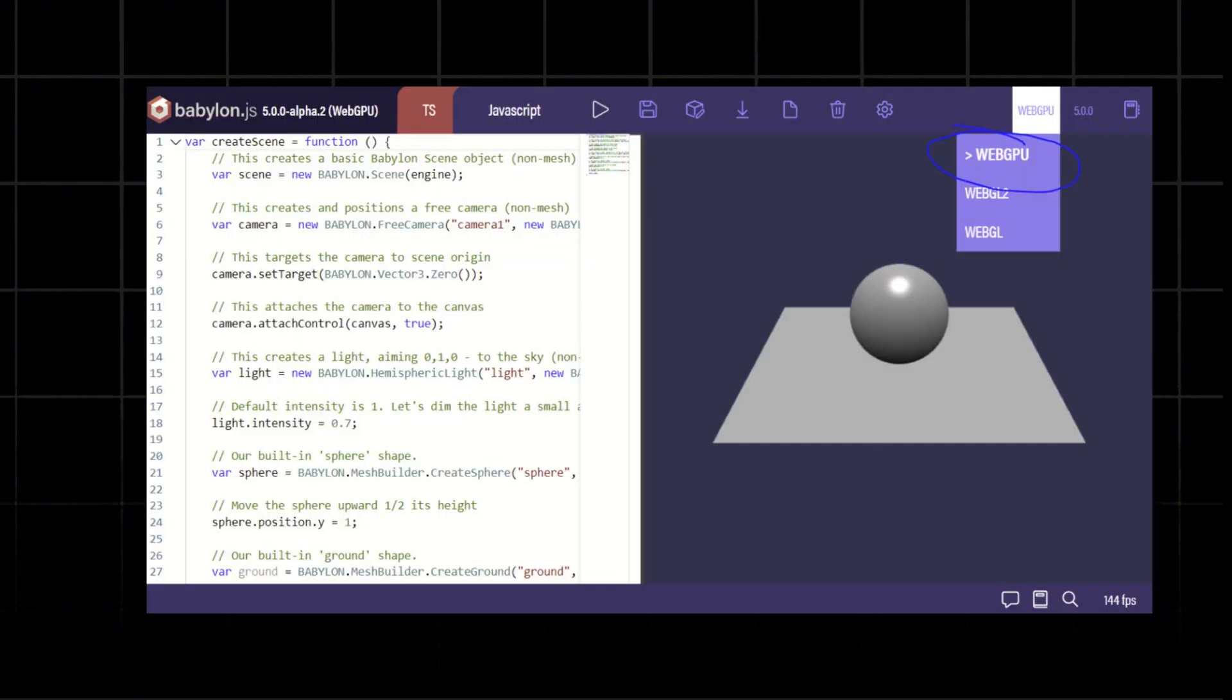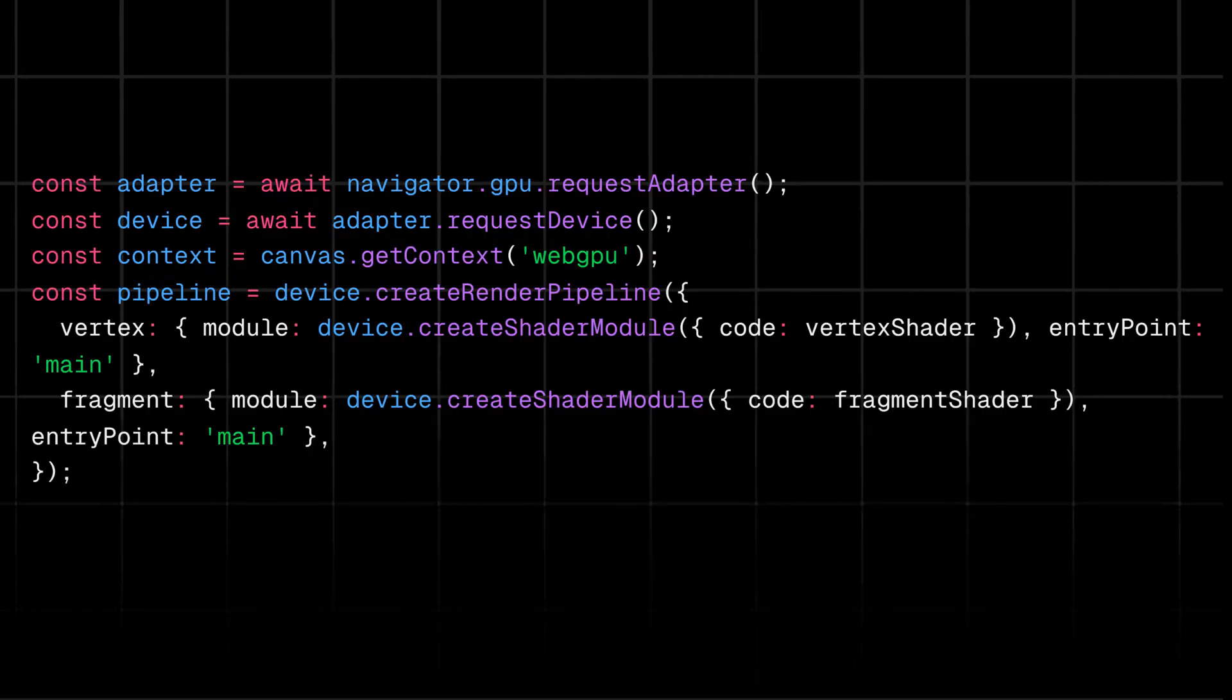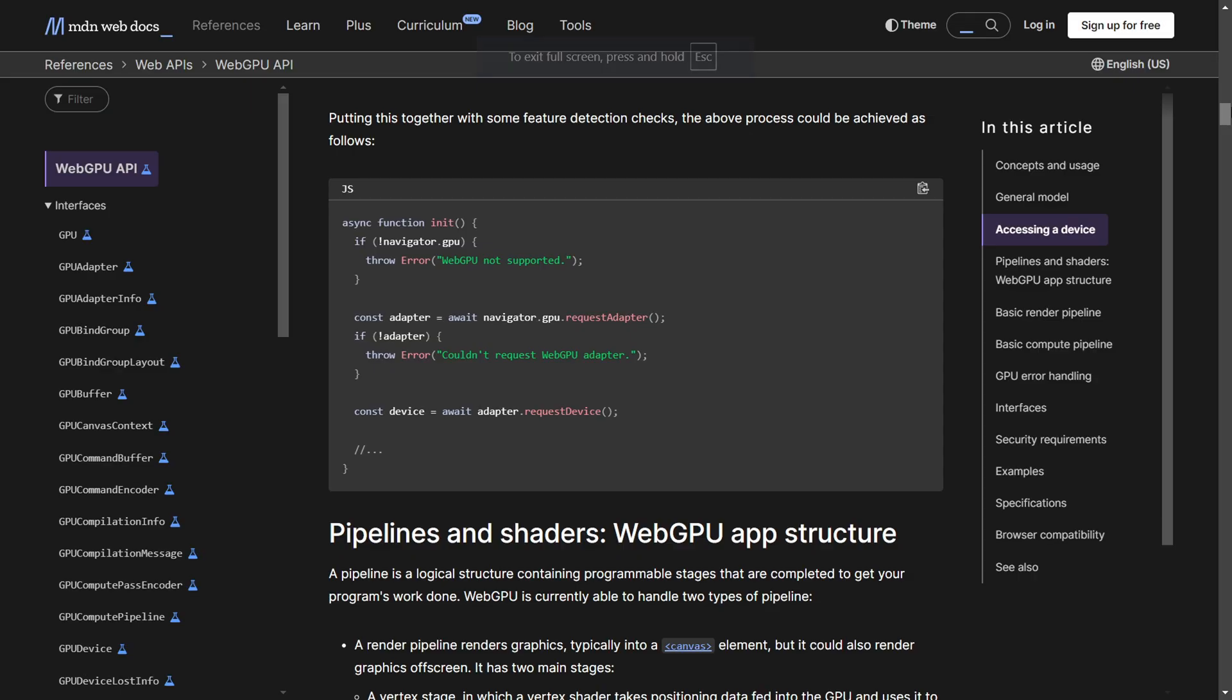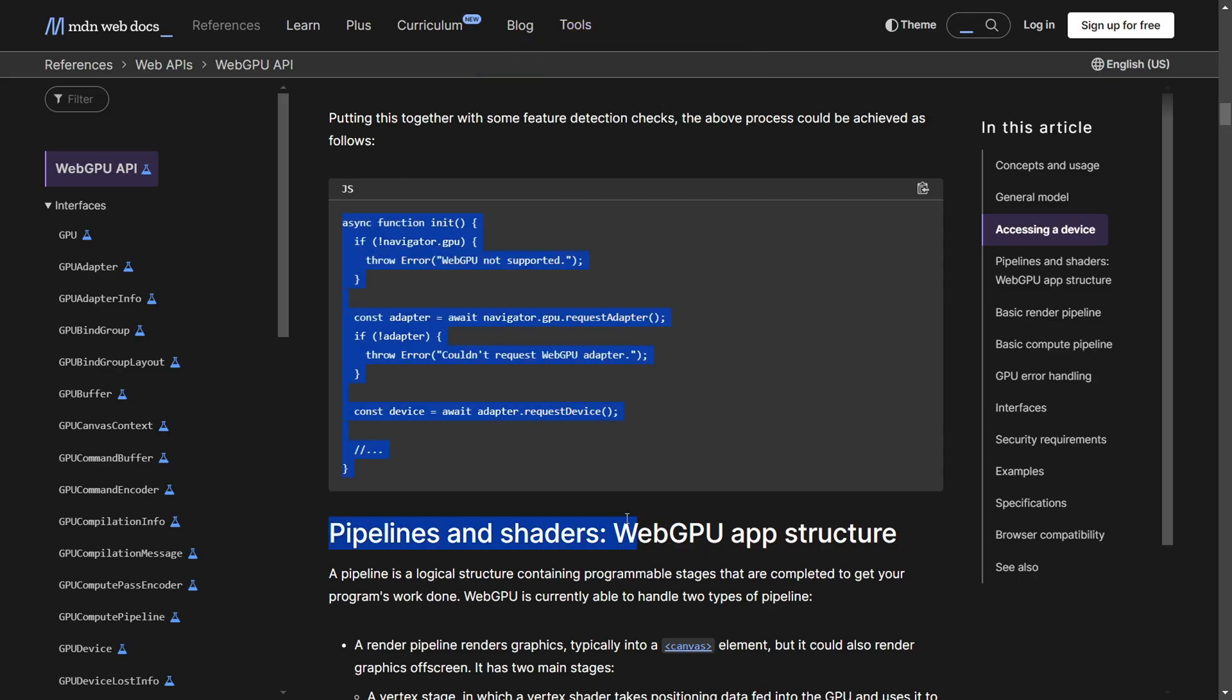As of now, not all browsers fully support WebGPU - you'll need the latest Chrome, Firefox, or Safari. Being low-level means you'll have to learn how to work with pipelines, shaders, and resource management. It's not as stable or feature-rich as native GPU APIs like Vulkan or DirectX.